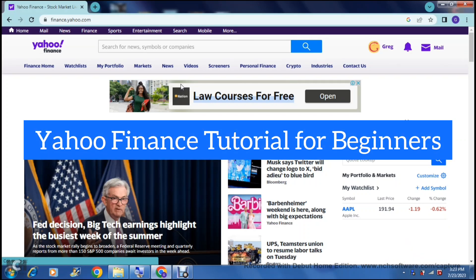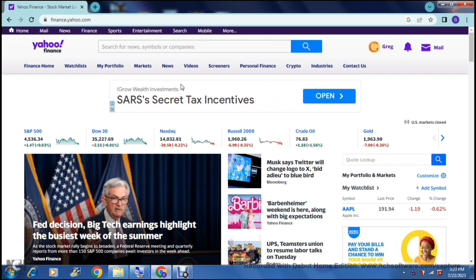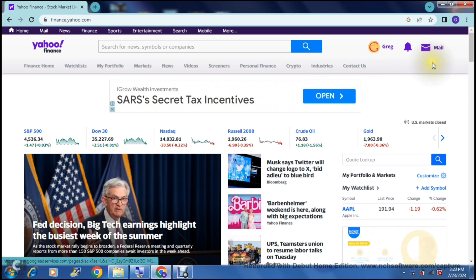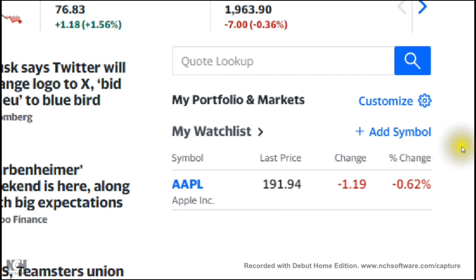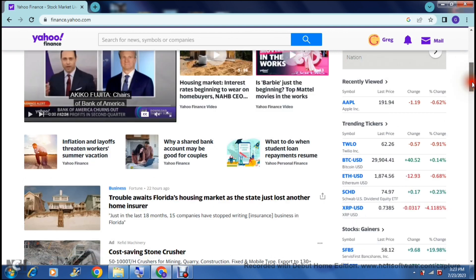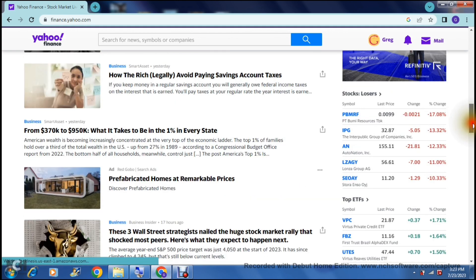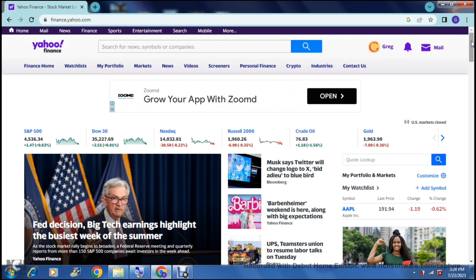Welcome to this Yahoo Finance tutorial for beginners. If you are into trading or just beginning to find your feet in a trading platform, Yahoo Finance is fantastic — everything from news on the home page to markets on a watch list. They offer it all, from the beginning of your trading journey all the way through to a more intermediate and advanced phase.